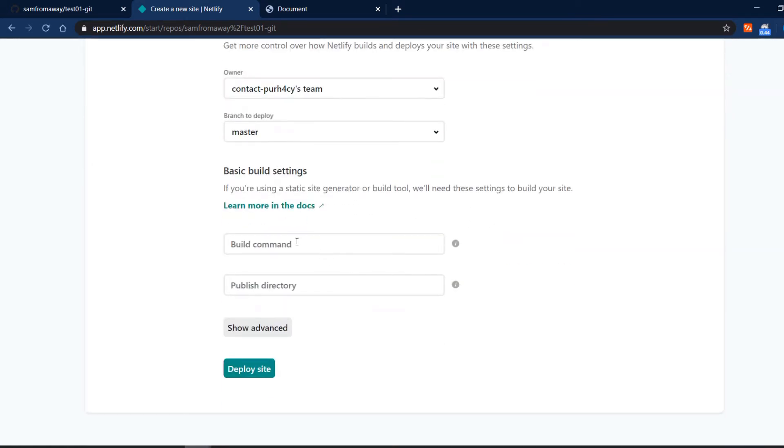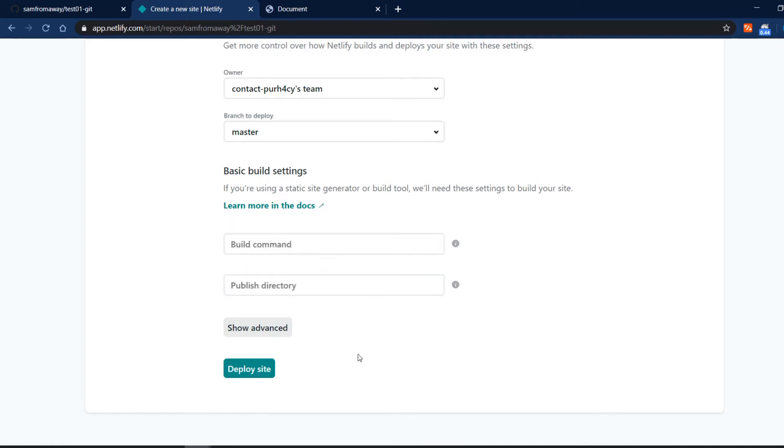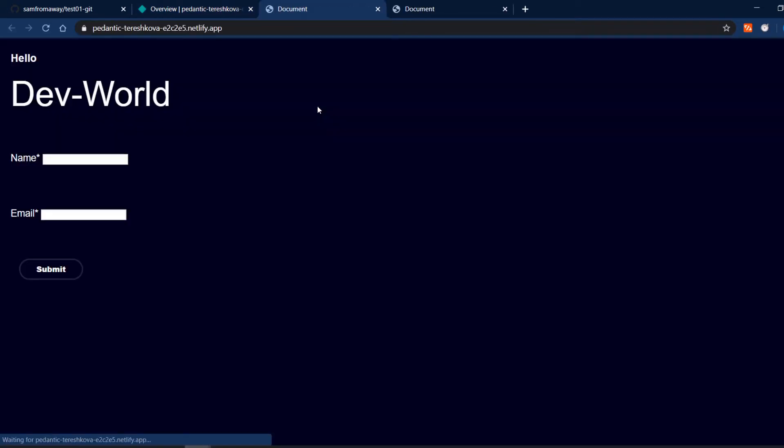If we have a special build command we can put it in here like npm run build and here our publish directory which could be dist or build or whatever but for this project we don't have that. So we just deploy it like this and we can see our website has been deployed.